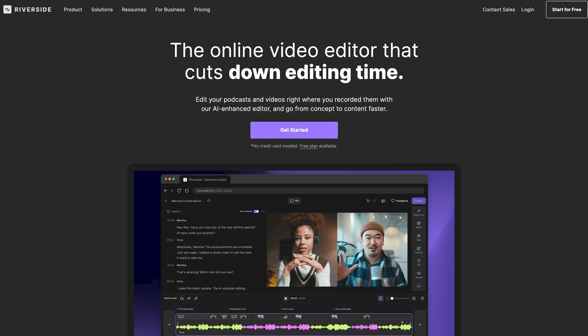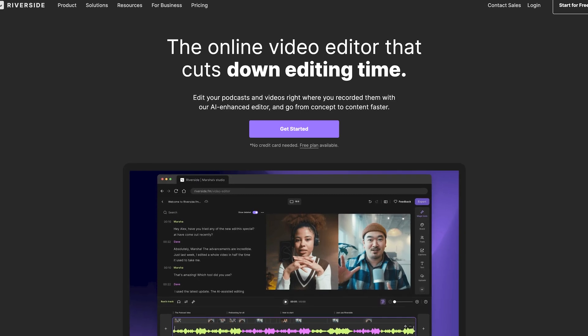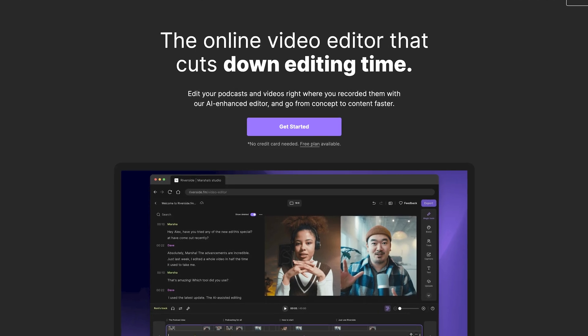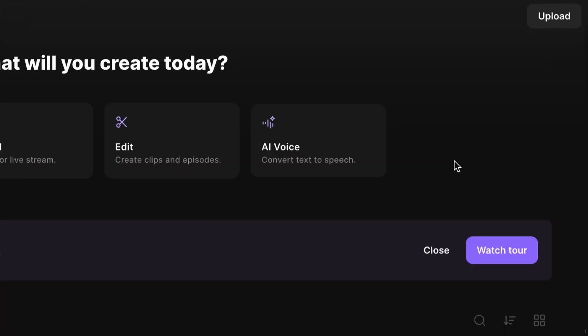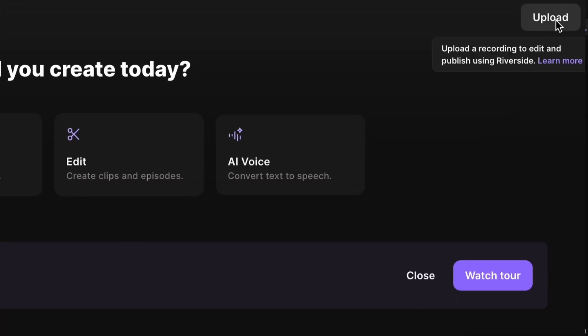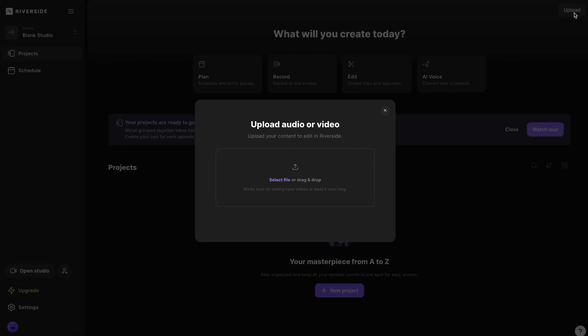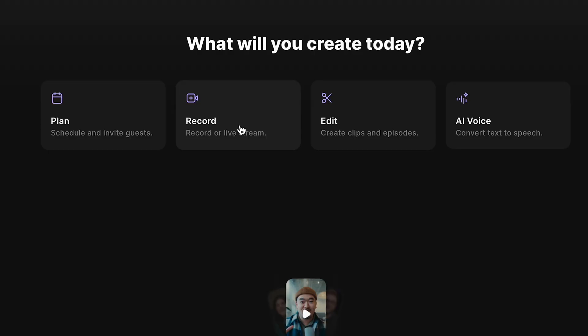I'm going to show you this process on a software called Riverside. What's great about this software is when you upload your footage to the platform, your raw footage and your edits will now live online, which means it takes up no space on your computer. You can also record your content on the platform as well — I'll link a video above on how to do that.